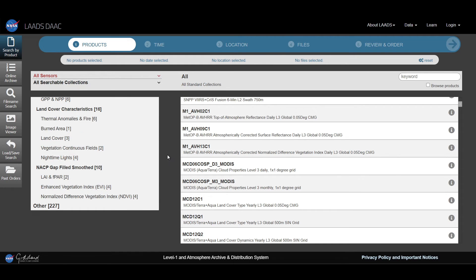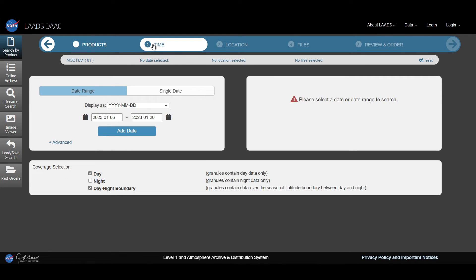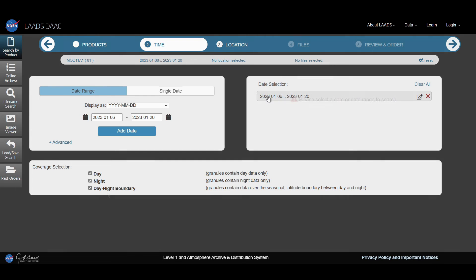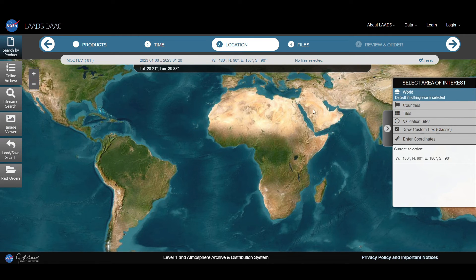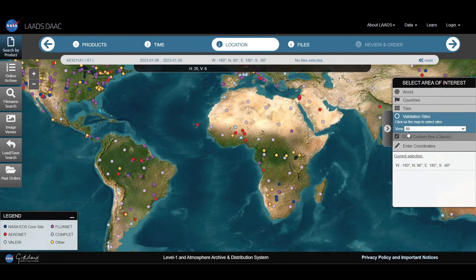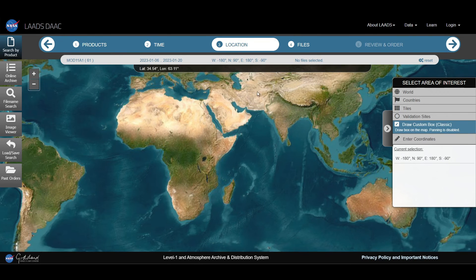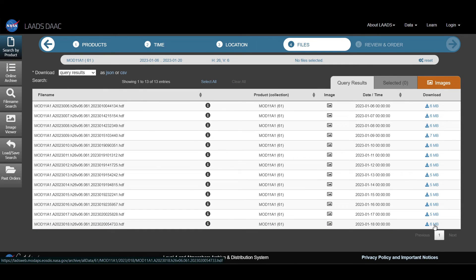Select any one dataset. Go to Time and select a date range or individual date. Click on Get Date — your selected date will be added. Select the coverage selection category for daytime or day and night time. Go to Location and select your study area. You can select your area by countries, tiles, validation sites, drawing a box, or entering coordinates. Then, if you click on Files, your dataset will appear for that area in the date range. Click on Download for downloading your dataset.